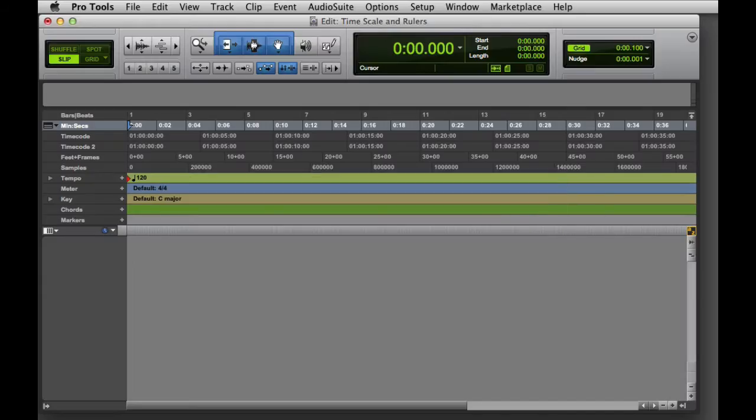In this video, we're going to look at the main timescales and rulers in Pro Tools. Every Pro Tools session has both a main timescale and a sub-timescale.